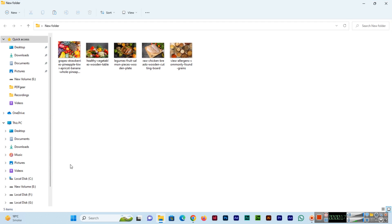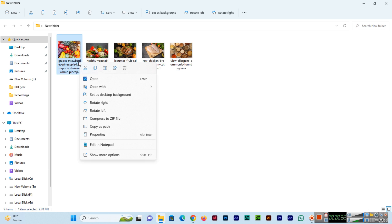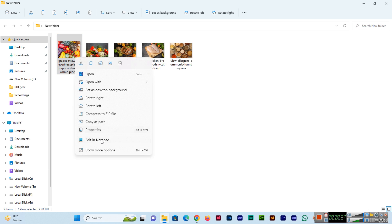I will show you an example on my computer. You can see I have opened the new folder, and here we have five images with different names.